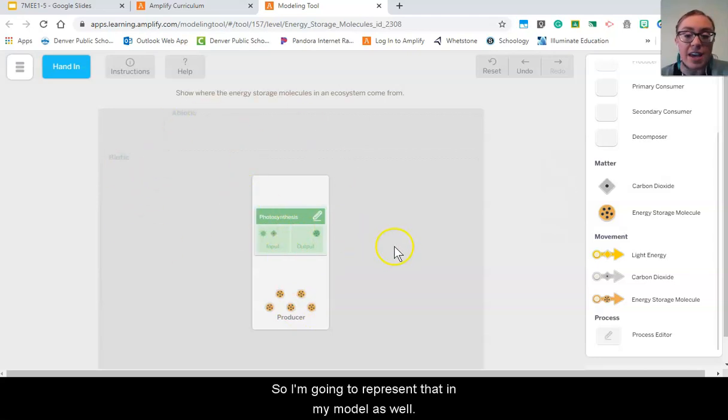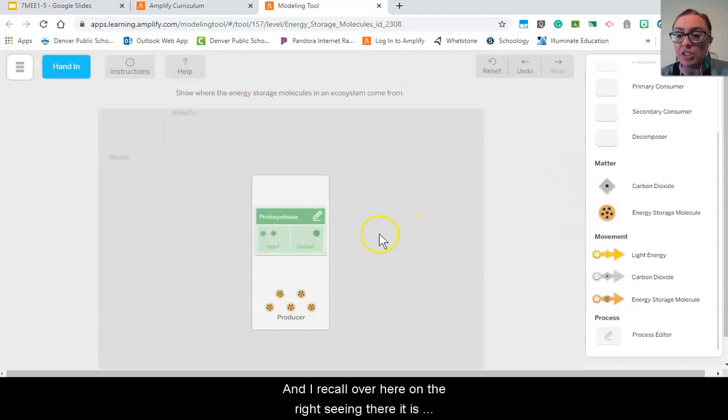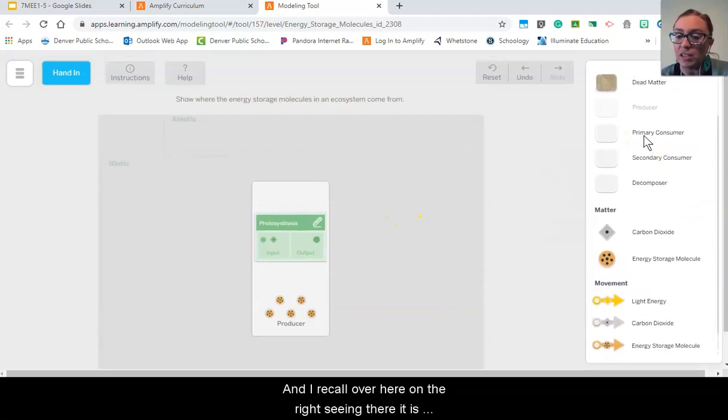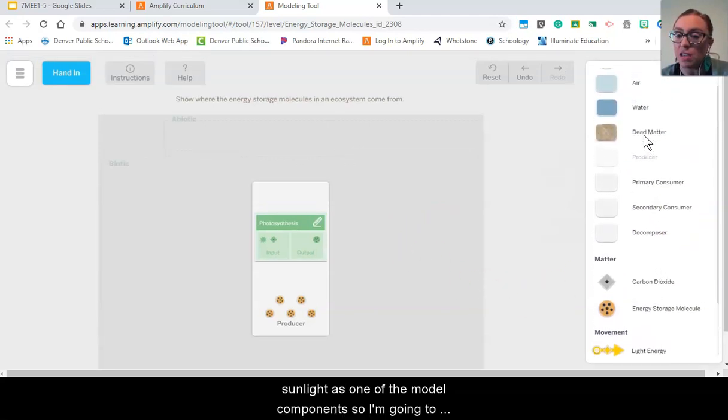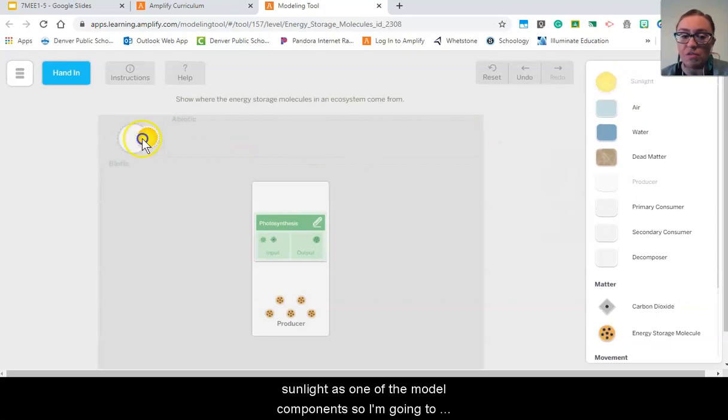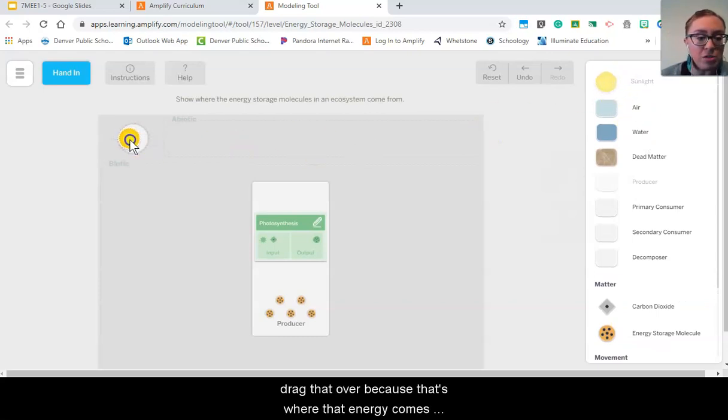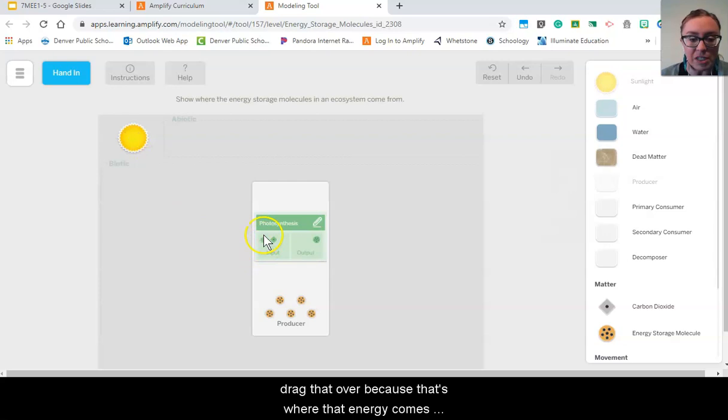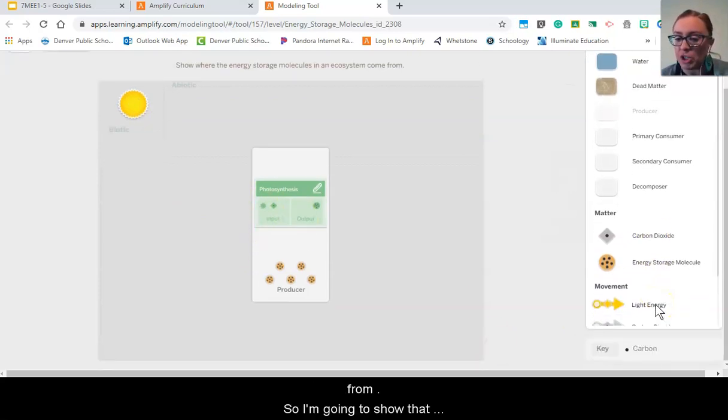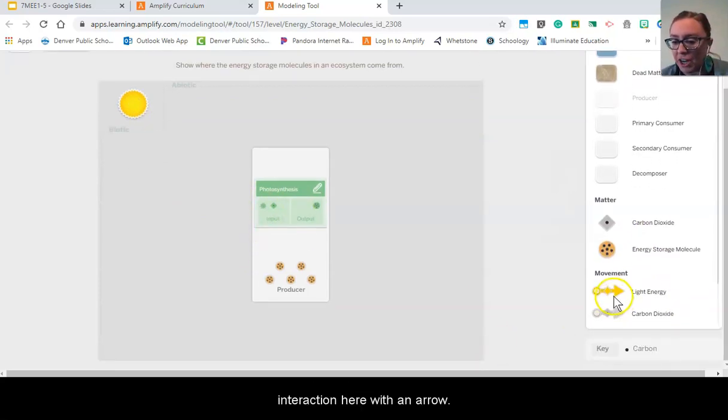So I'm going to represent that in my model as well. And I recall over here on the right, seeing there it is, sunlight as one of the model components. So I'm going to drag that over because that's where that energy comes from, so I'm going to show that interaction here with an arrow.